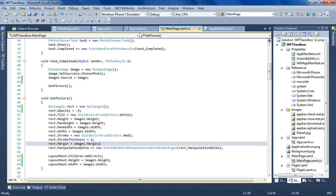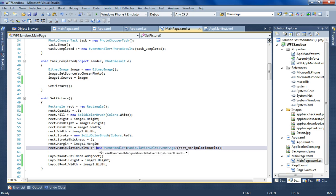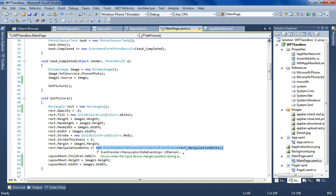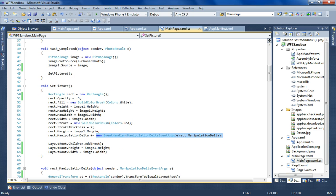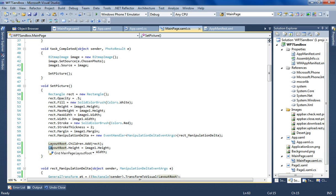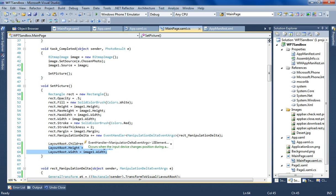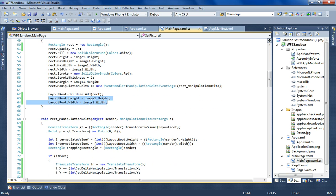The manipulation delta - it happens when the user decides to resize it, so he touches it and he drags it. Now when the rectangle is added, I'm adding it to the layout root which is the main grid that holds the controls here. And I also set the height and width of the layout root to the height and width of the image, so the image is basically inside the grid that is set to the size of the image.